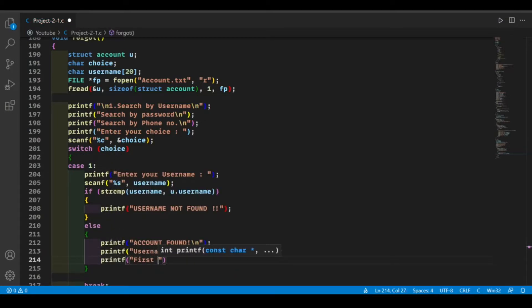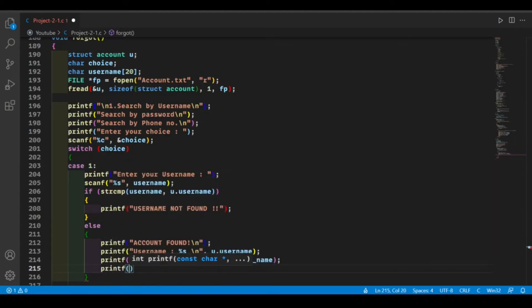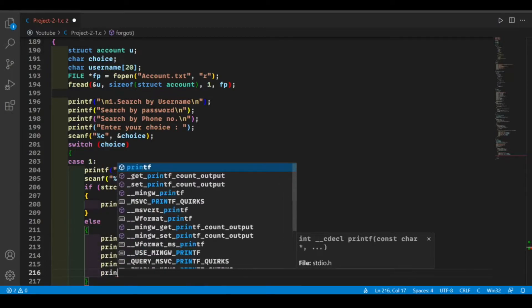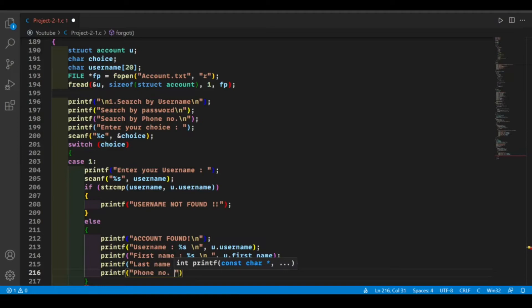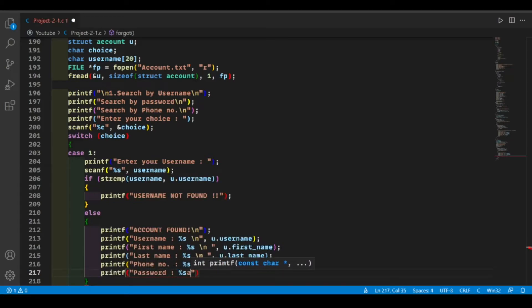In the details, first we will print the username of the user, the second one is first name, and the third one is last name.